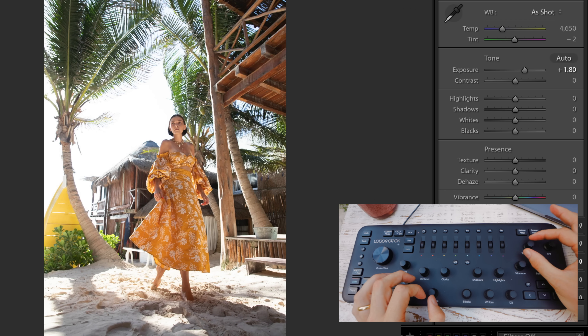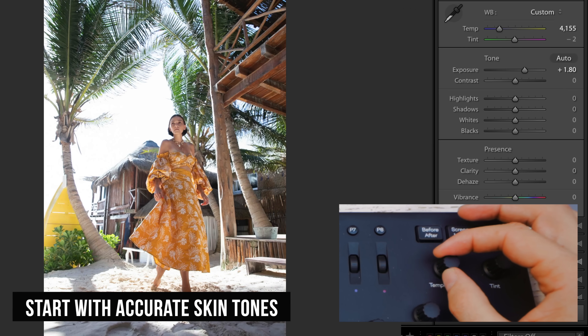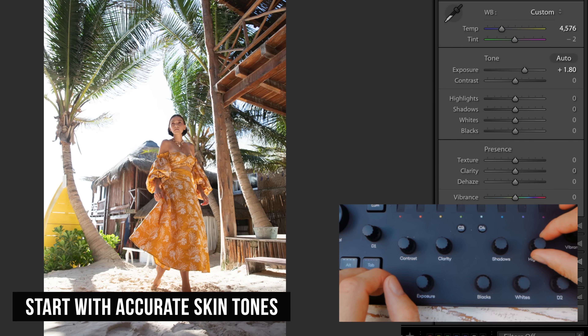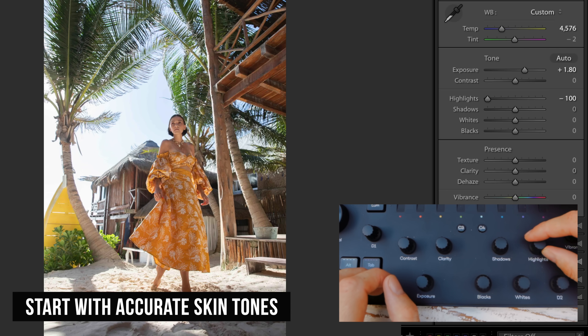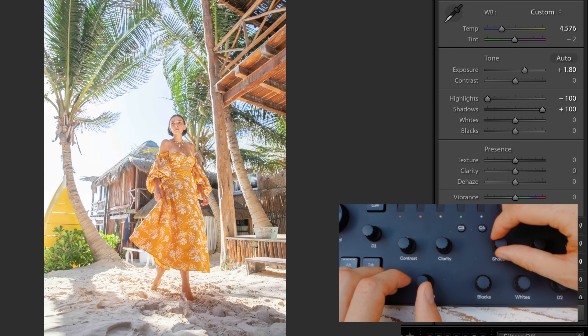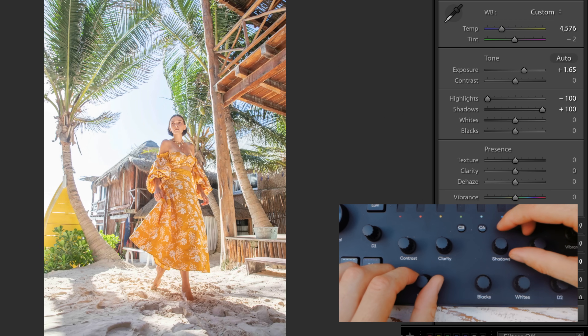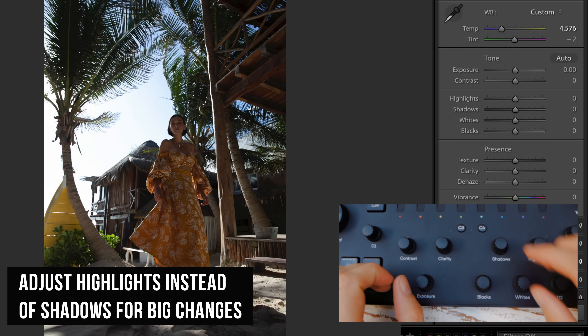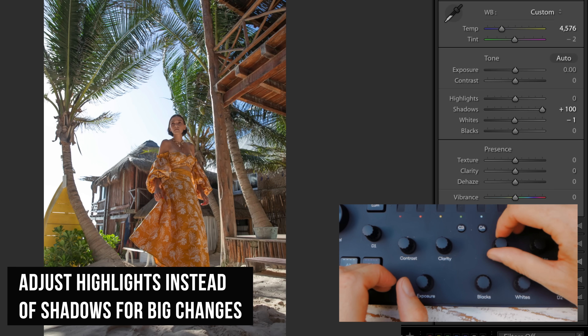Then we're going to tweak the temperature. Skin tones are the most important thing — something you've got to get a feel for to do correctly. Now I'm going to bring the highlights way down. I like to start there because shadows can make the photo look weird faster. If I reset everything, this is back to the original — and if I first just boost the shadows...